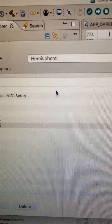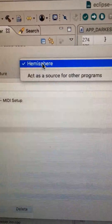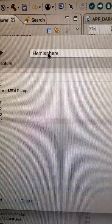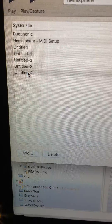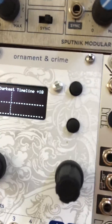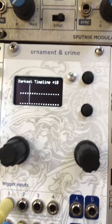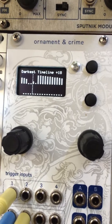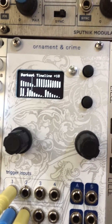So now on the System Exclusive Librarian, I choose Hemisphere as the destination and then I just play this file. And we'll see what happens when I do that. The file is loaded in.